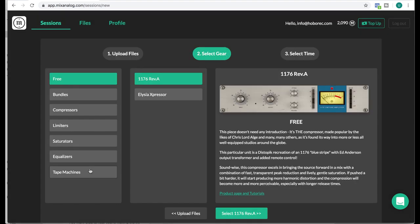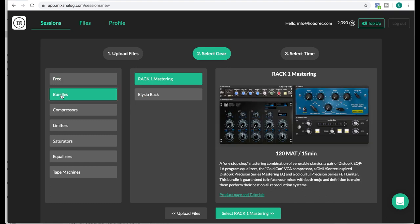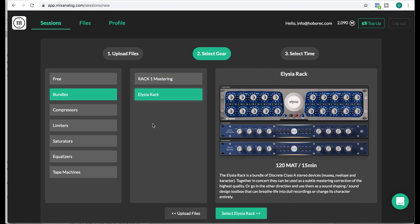So here we see what kind of gear we have. First off 1176 revision A, it's free to use for 15 minutes I think. And also this compressor is free to use for 15 minutes. If you're gonna use longer you're gonna have to pay with the tokens. Now we have some bundles. This is like a mastering chain and this is also some Elysia stuff.